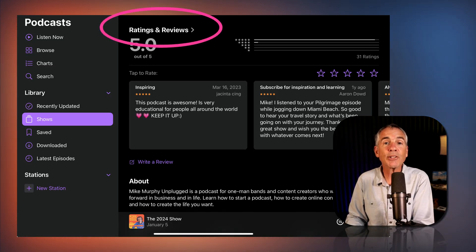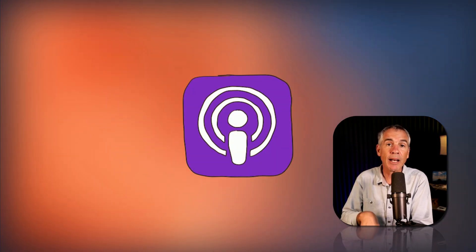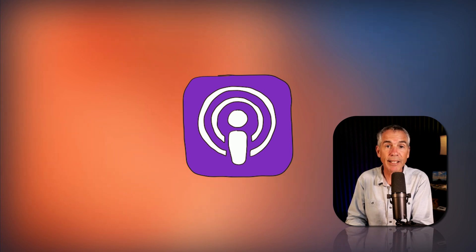That is how to leave a rating and review in the podcast app on an iOS device. My name is Mike Murphy. Cheers.